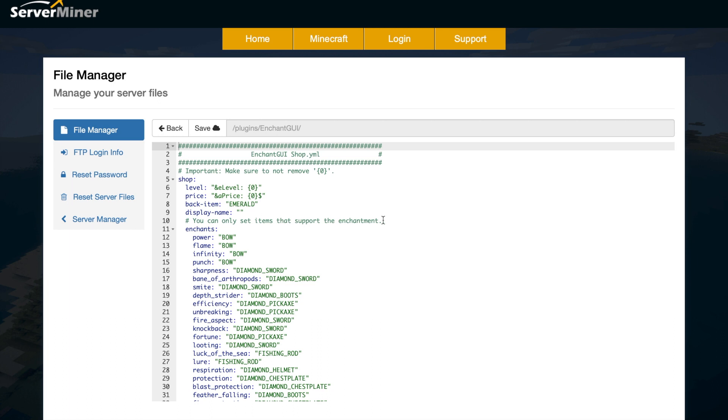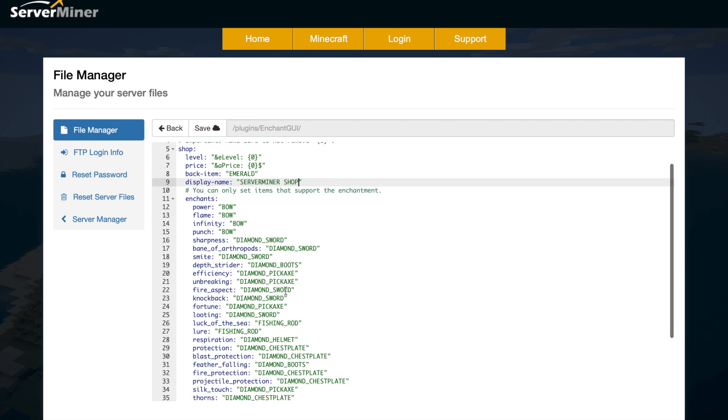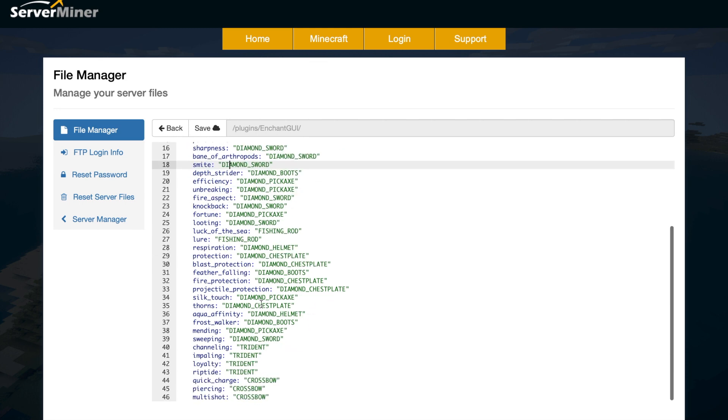It's got the back item and the display name which you can obviously change if you want. We could just write something random here like server miner shop, for example. And then down here it's got all of the enchantments and which item they go to. You don't really need to mess around with this at all.